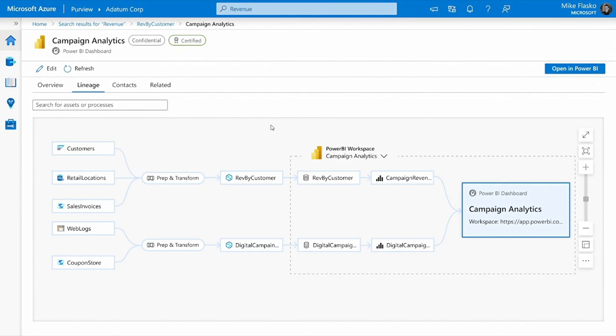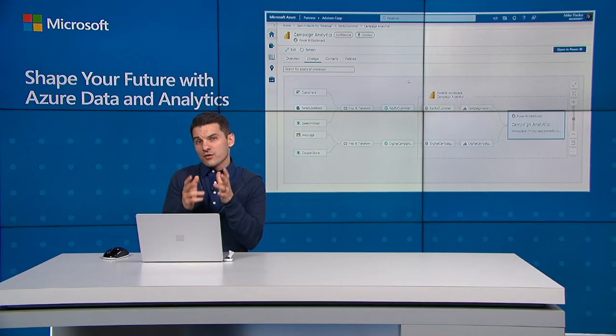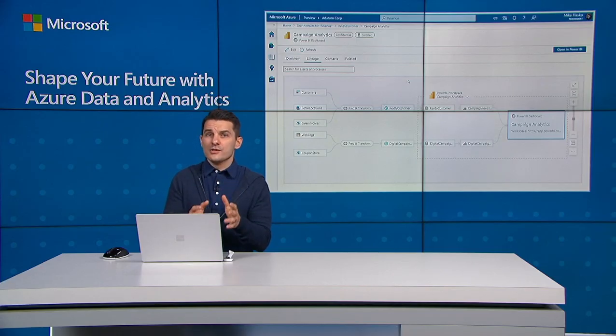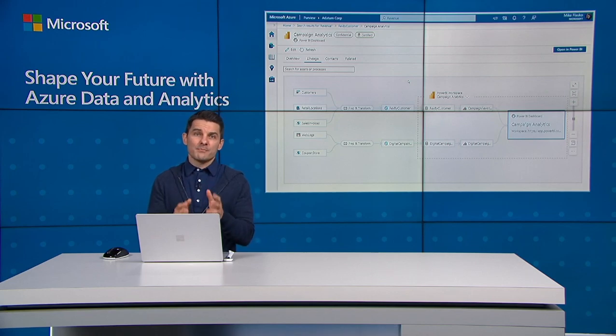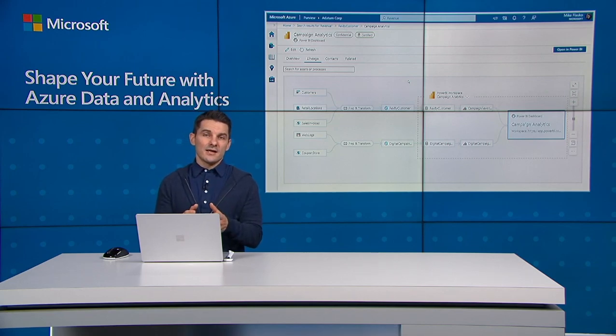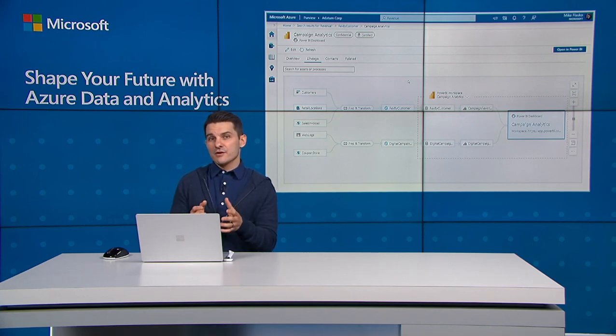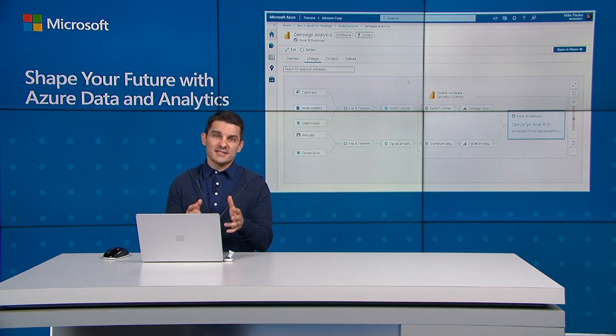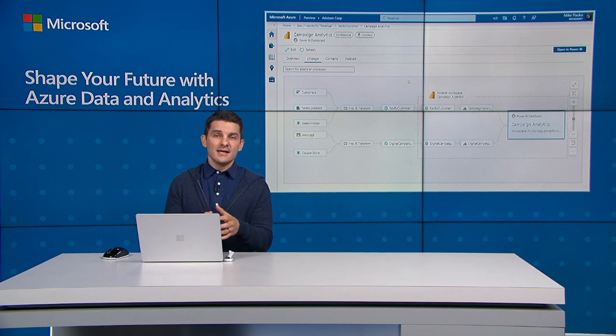Further, I can see that this particular dashboard has a certified endorsement. This means it's a dashboard I can trust. My next step could be to click the open in Power BI button and get started interacting with the dashboard straight away. Hopefully this has shown you how the Azure Purview catalog empowers everybody to quickly find the trusted data they need to generate new business insights.